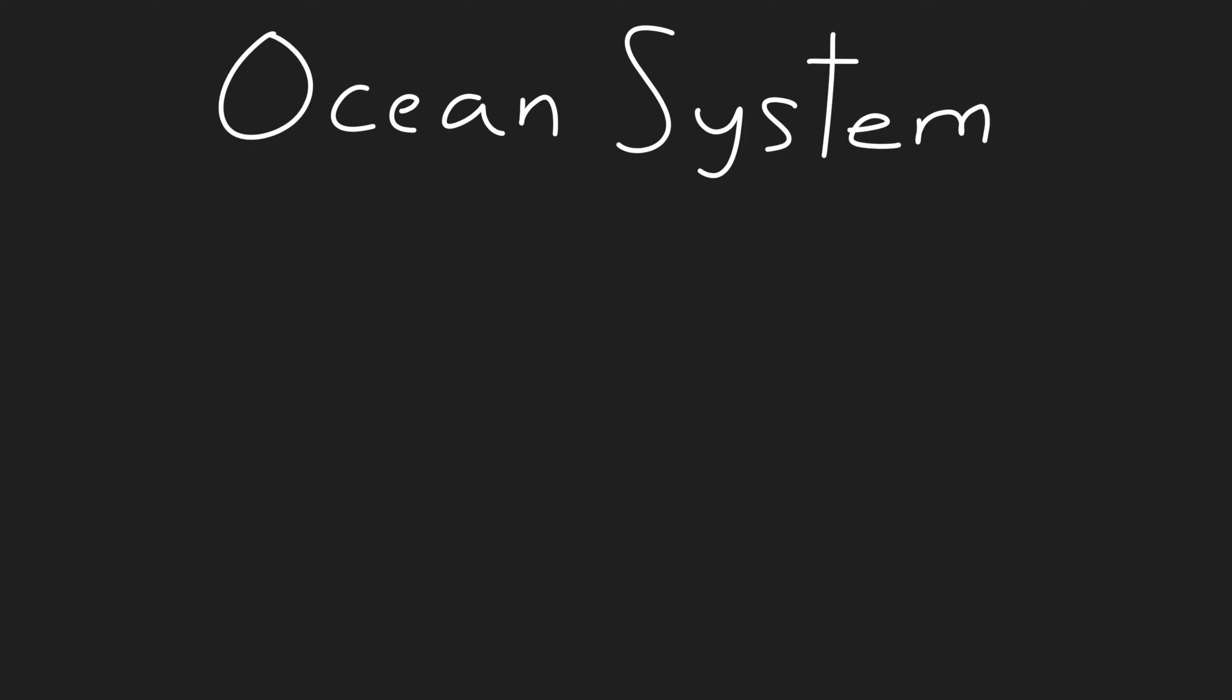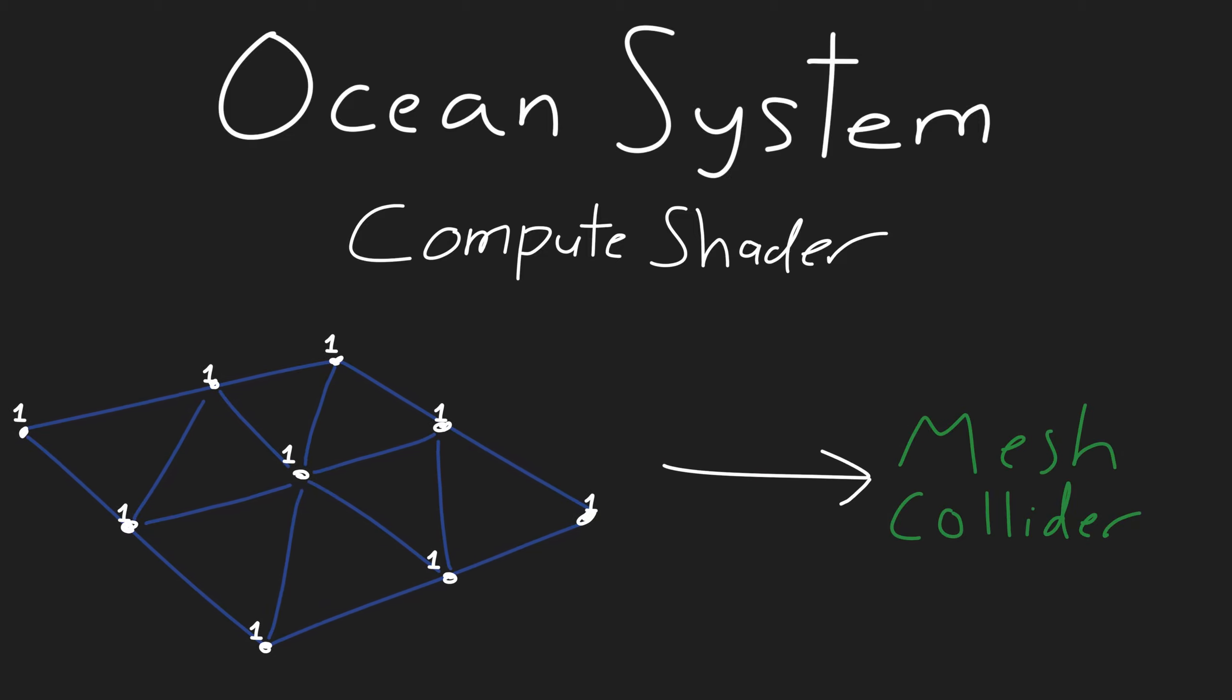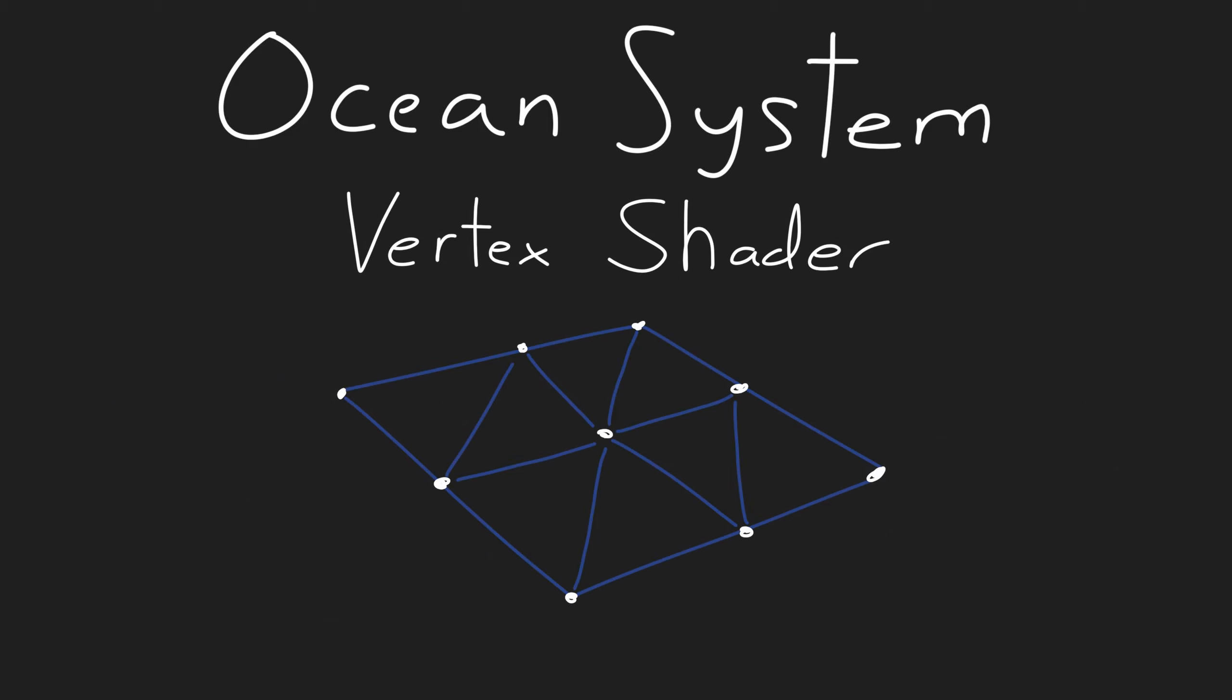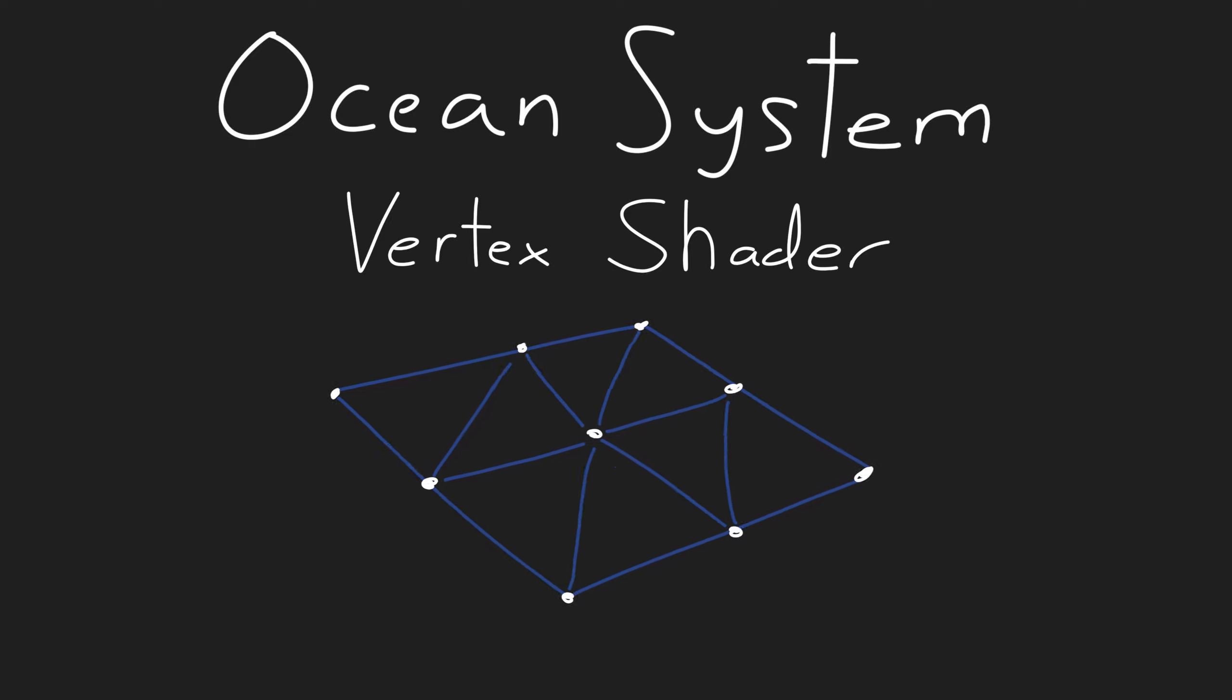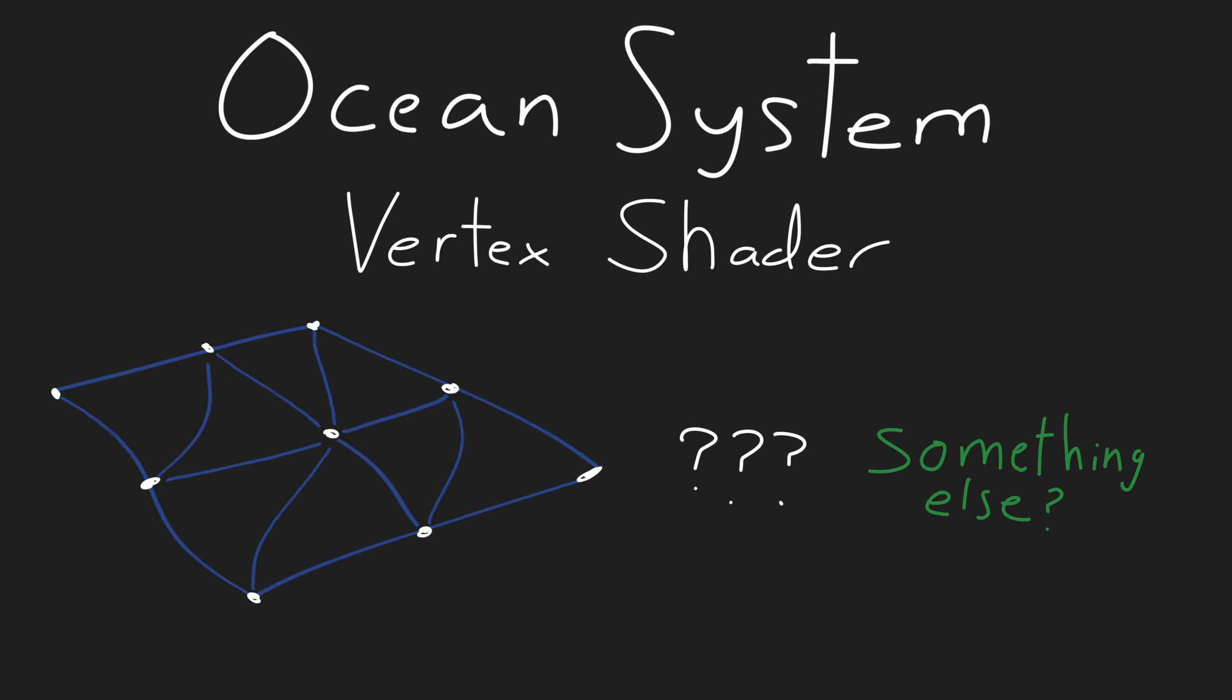This brings us to our second option, which is using a compute shader to calculate all the vertices in parallel and then push that to the mesh collider. The third option is to get rid of the mesh collider completely and write a vertex displacement shader to give the effect of waves, then write something else to handle physics.